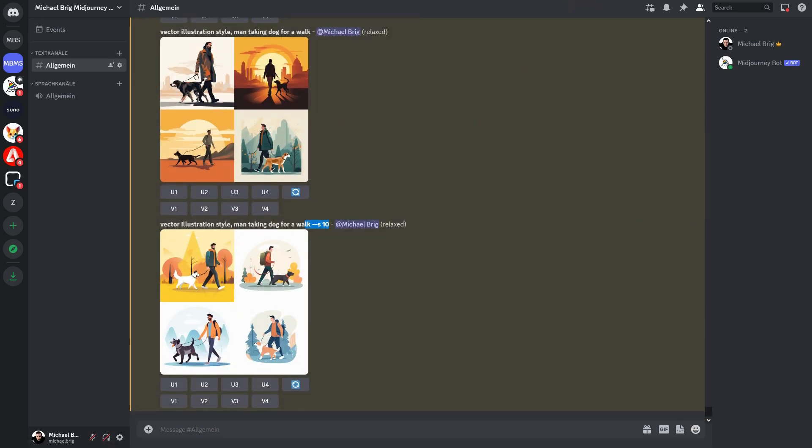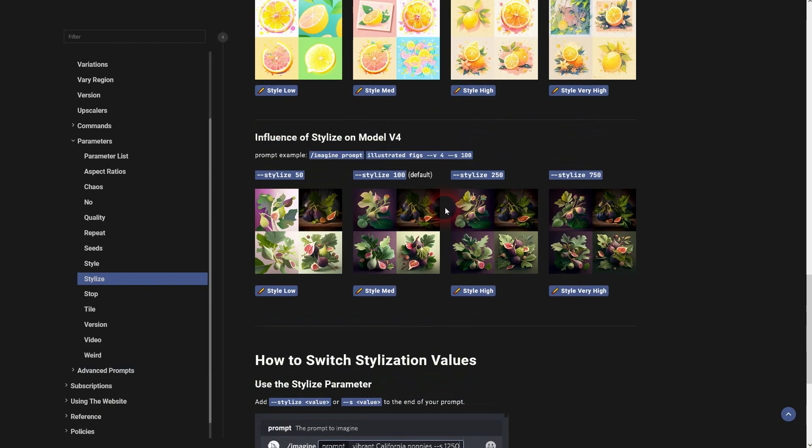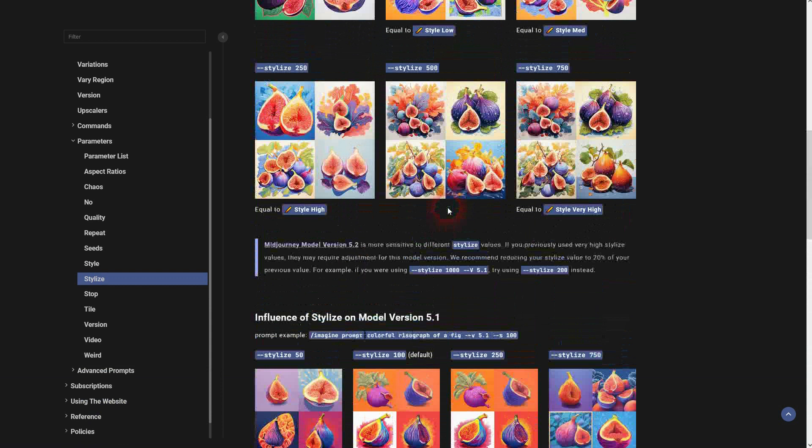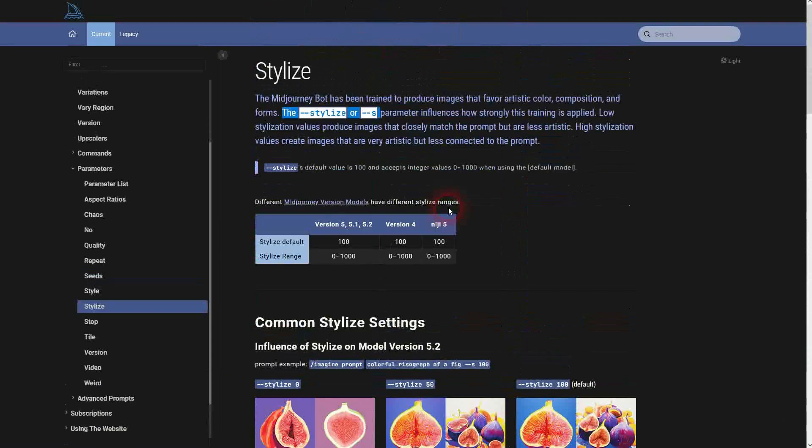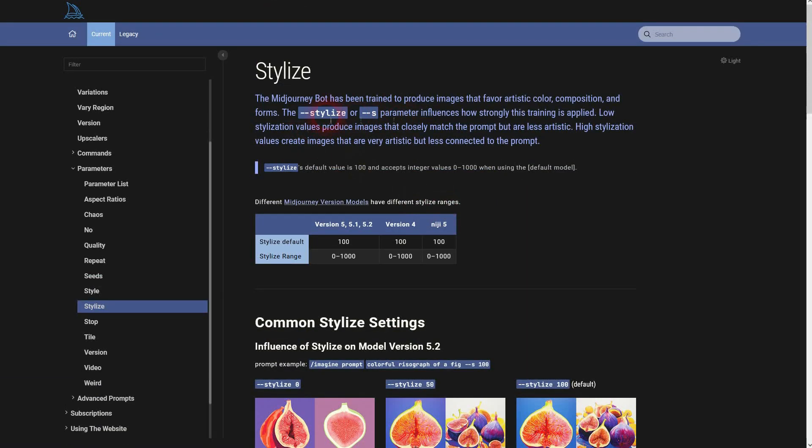Let us check the documentation and the parameter stylized. You can read more about it. As I said --S or --stylized.